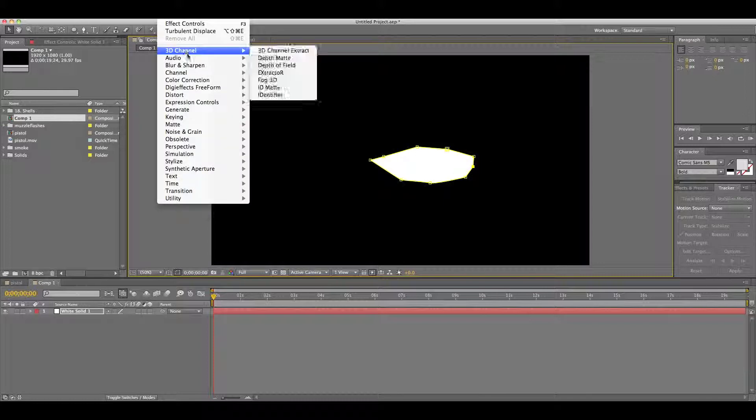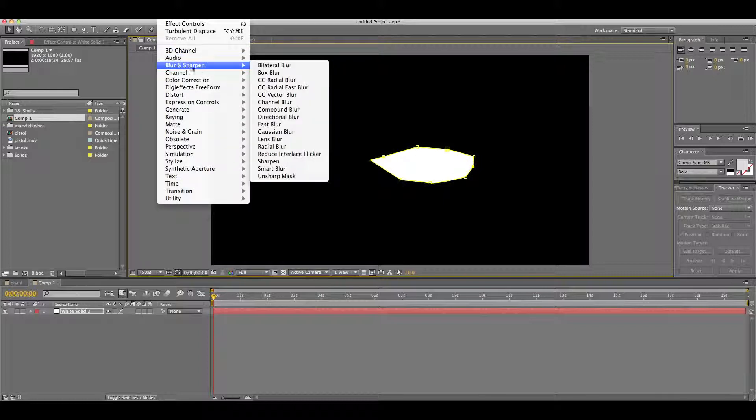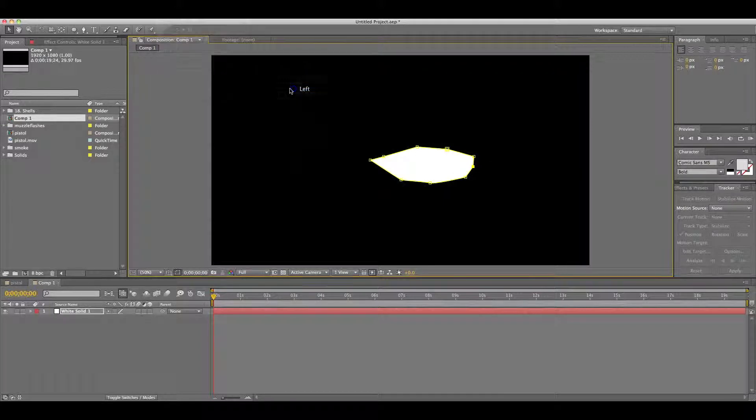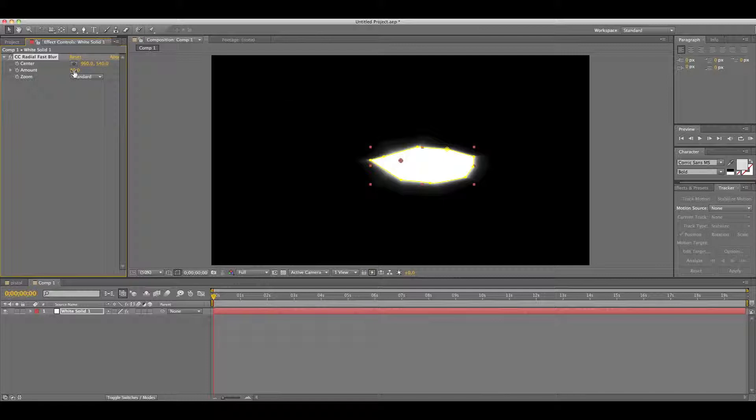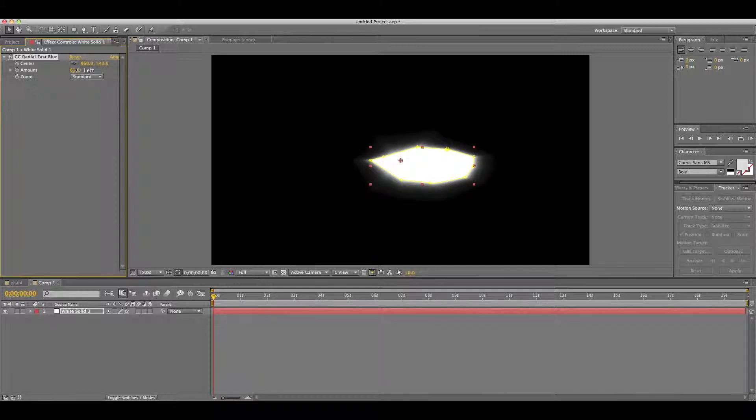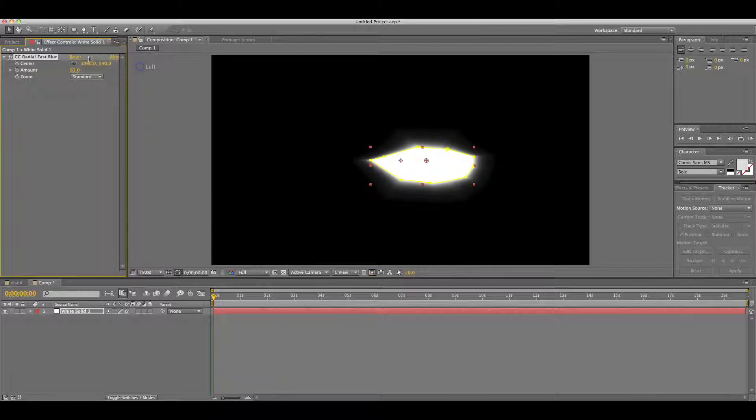So what you want to go is Effects, Blur and Sharpen CC, Radial Fast Blur. And change the amount and center it properly. There we go.